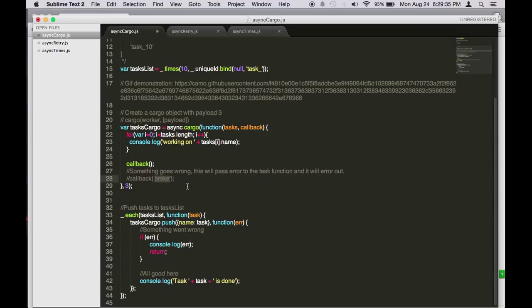And here in the cargo dot push, we have an error object as a function. So if something goes wrong in pushing, it will just log it out and then return it. Otherwise it will signal the task is done.